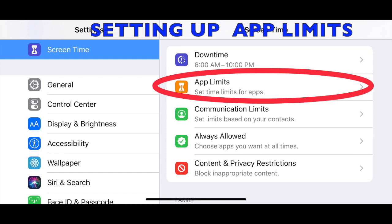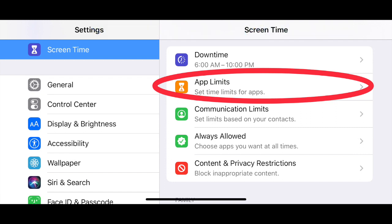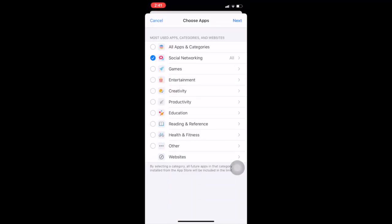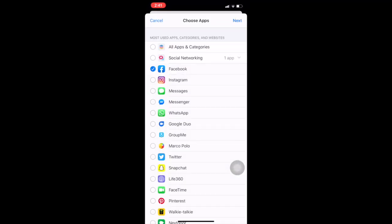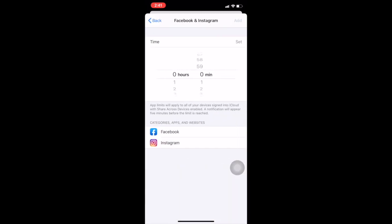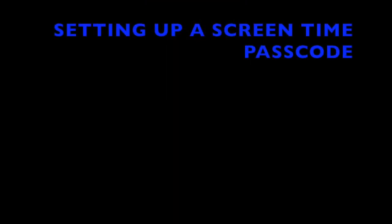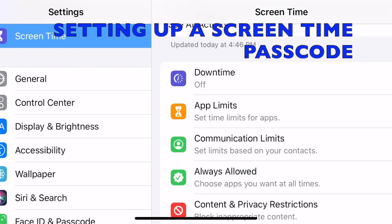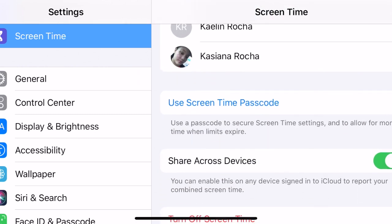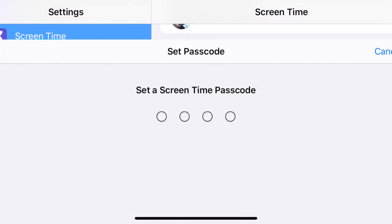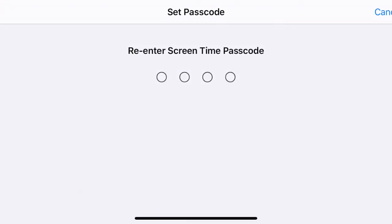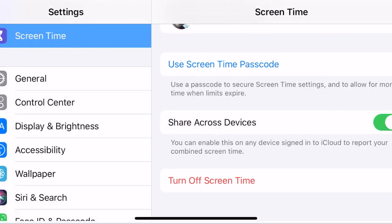App limits can be set for an entire category or for only particular apps. For example, you can decide that your child can only access social networking apps for one hour per day. You can also create a Screen Time passcode. Keep in mind that this is different from the passcode that controls the whole device. This is important so that your child cannot access the settings and change them.